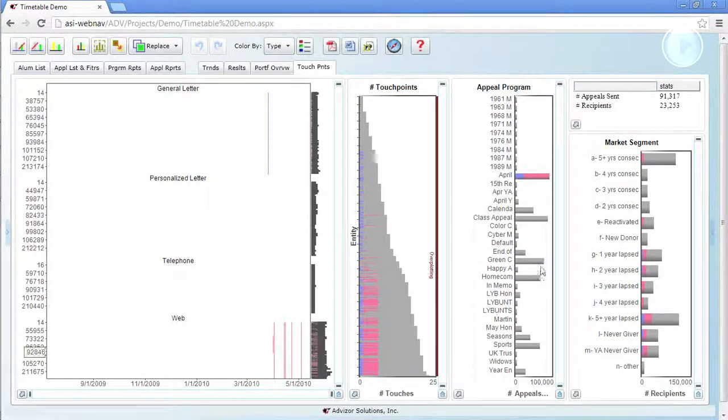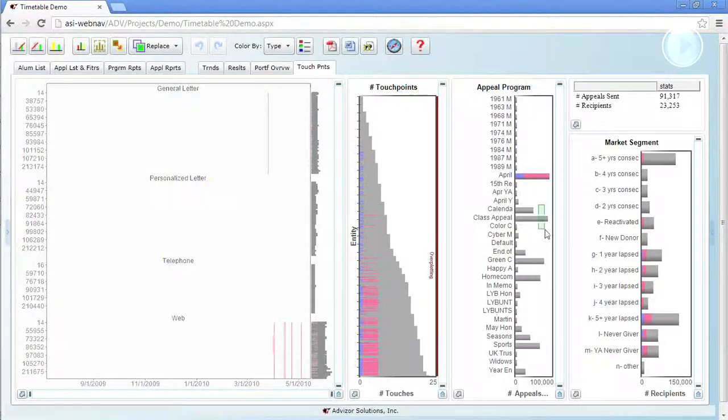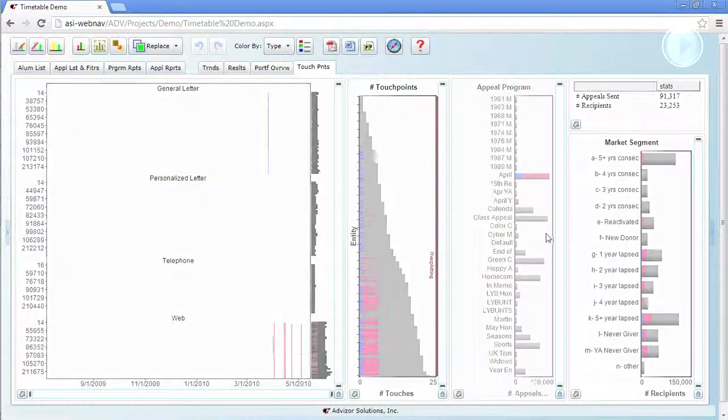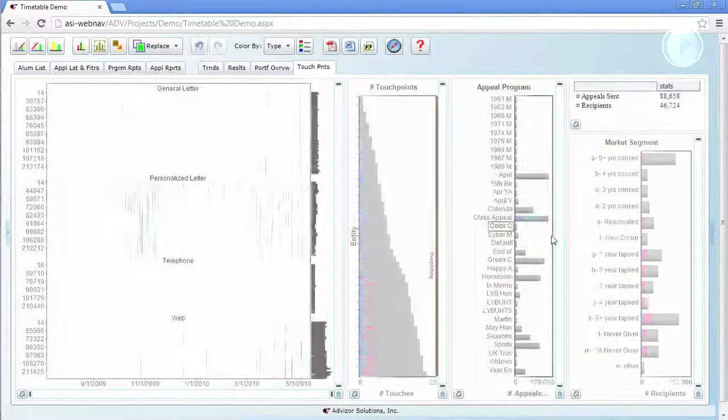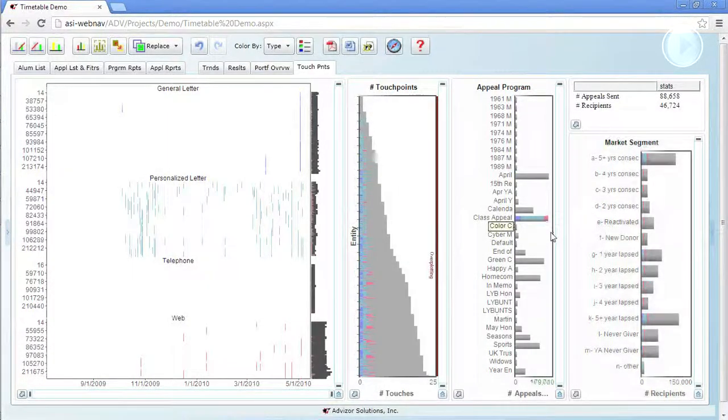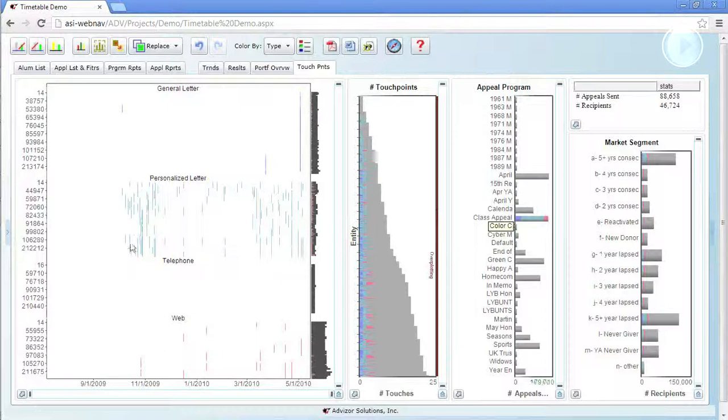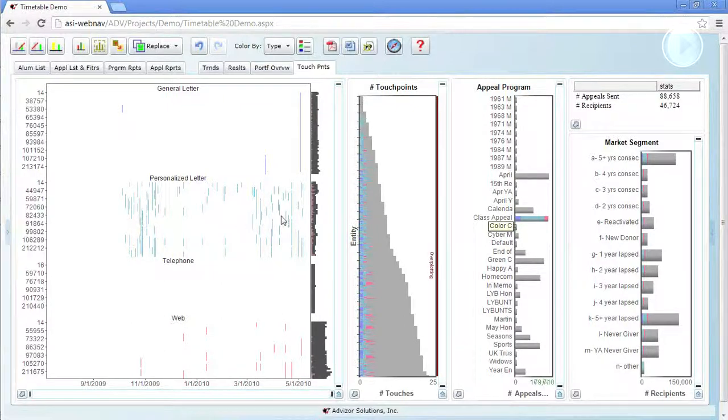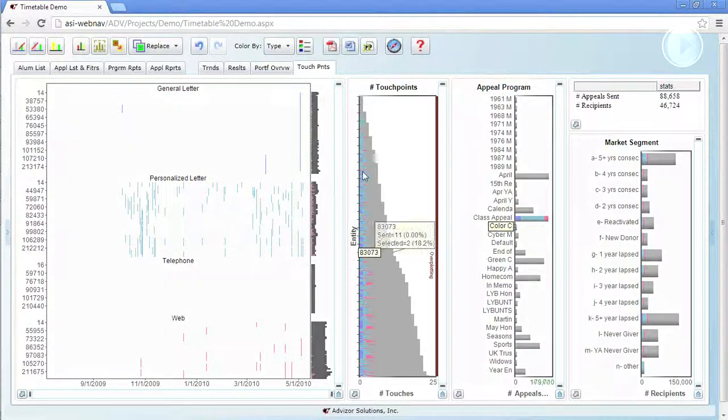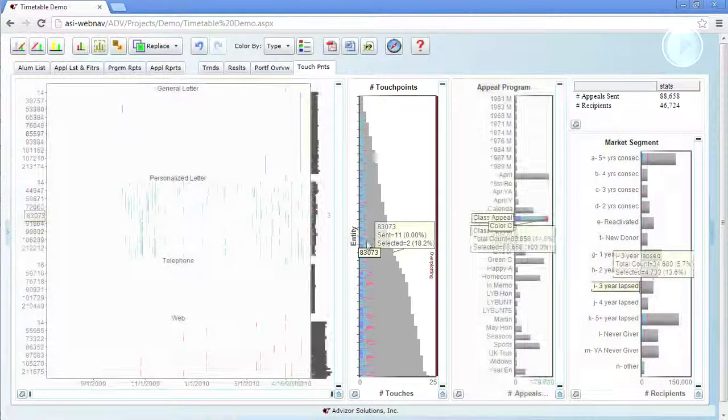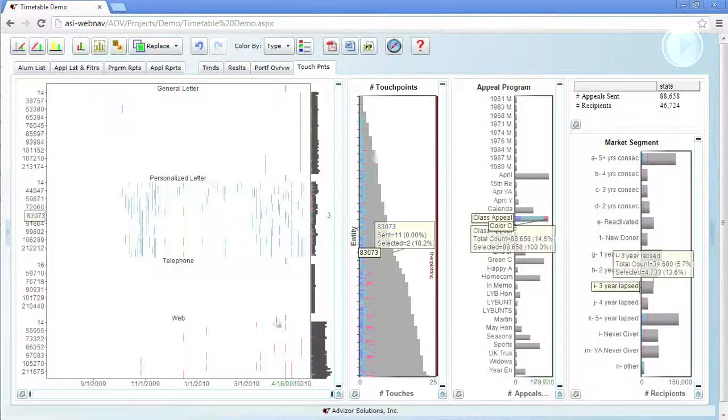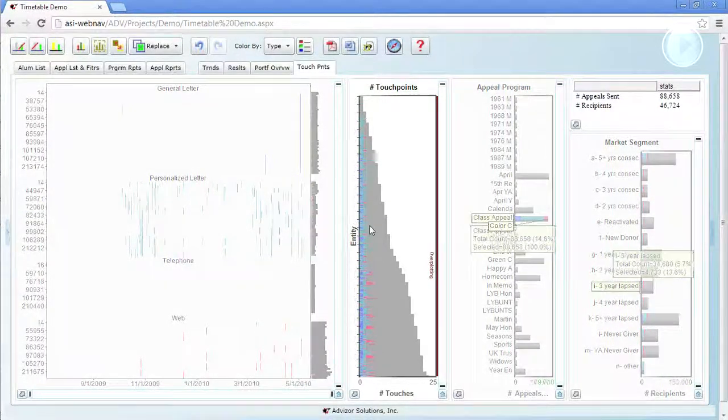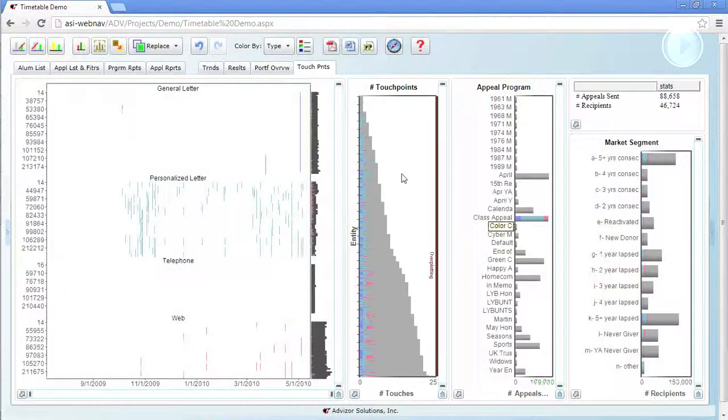Let's look at another appeal, the class appeal. If I click on that one, that's a little bit different. This group is getting a series of personalized letters. They generally just get a few. Some of them get some email follow-up at the end of the year. So maybe they get four or five touchpoints. But it's a very different pattern, the class appeal, than the April appeal.